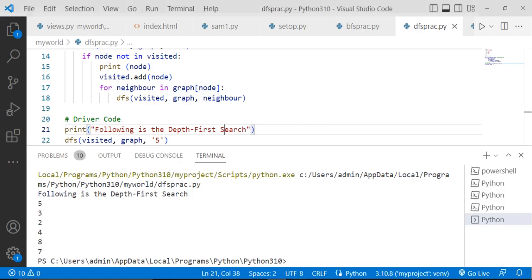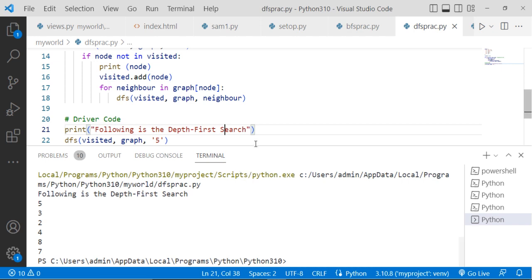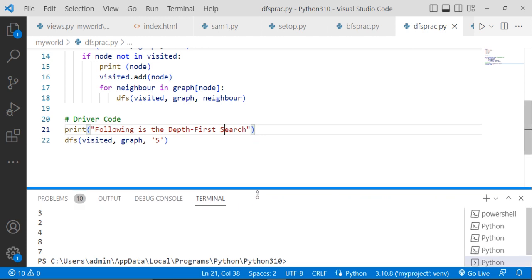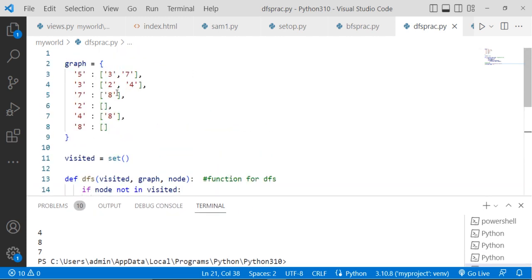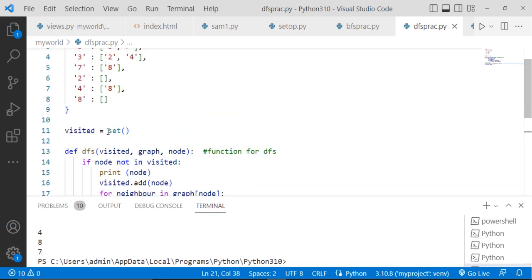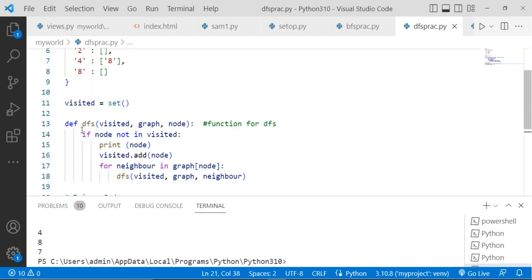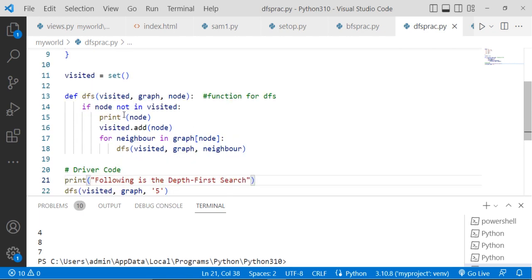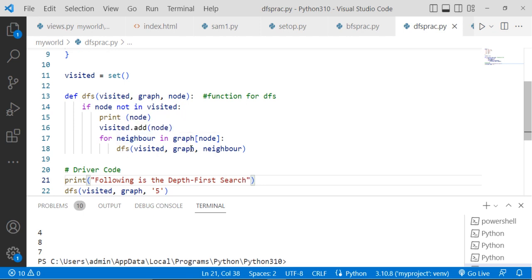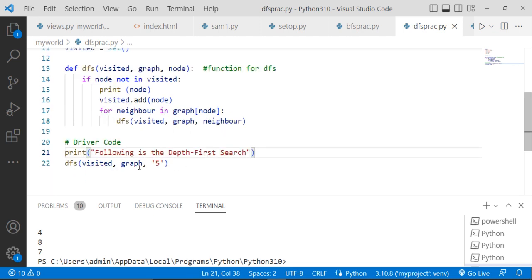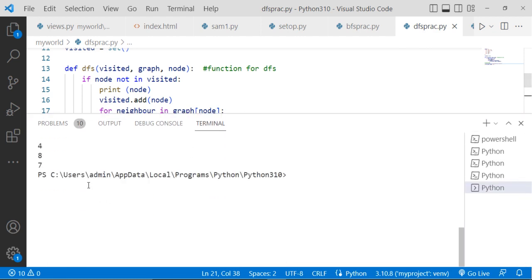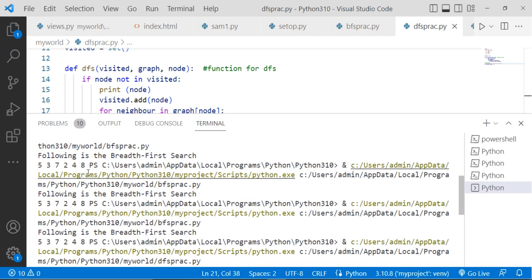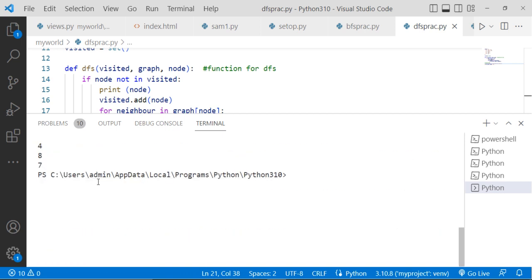And see here we will get the depth first search of the given graph. See the code once again. You need to first declare the graph. Then, initialize the visited set. Then, write the definition for the DFS, recursively call, add that node into the visited. Then recursively call is here and then driver call is here. And here is the output. Here you will get the output of your code. Thank you.